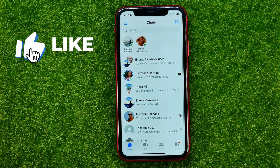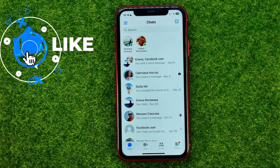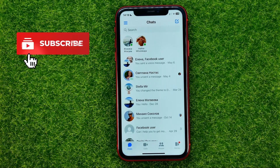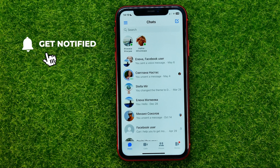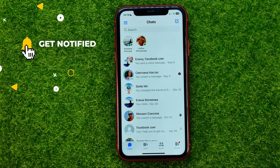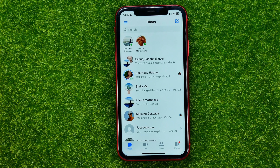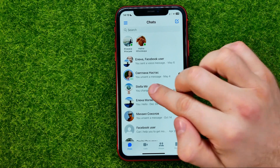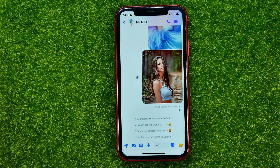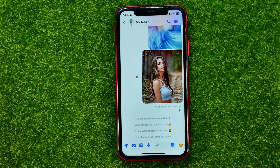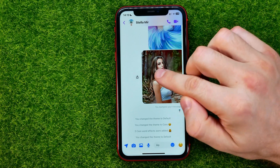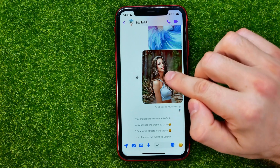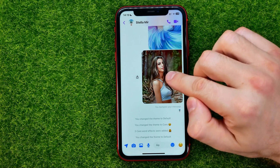First, open up the Messenger app. If you want to remove a particular message from a conversation, all you have to do is get into that conversation. Let's say I want to delete a particular message.